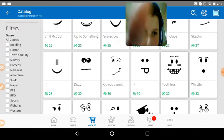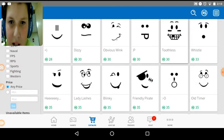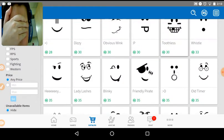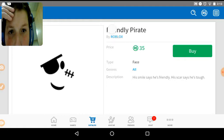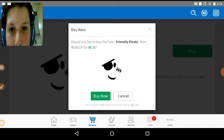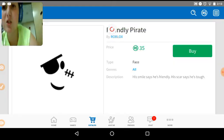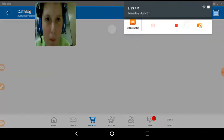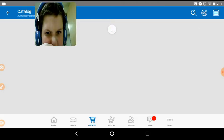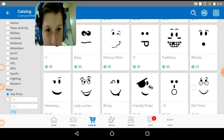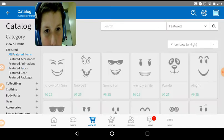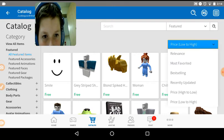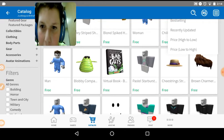Let me move the camera so you can see right there. Okay, so here we go again. And today we get friendly pirate. His smile says he's friendly. His car says he's tough. Oh, that's a good one. We're almost done with the video today, so we're only just going to buy a few items from my catalog. Well, not my catalog, but.